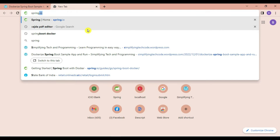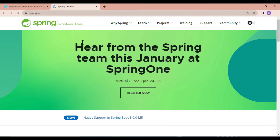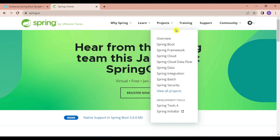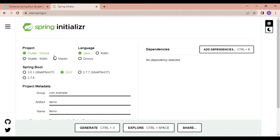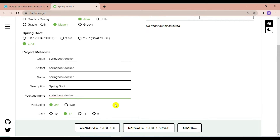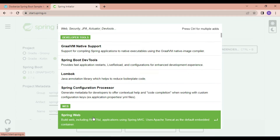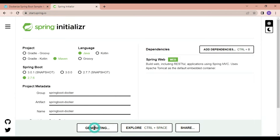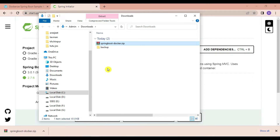Let's get started. Go to Spring.io — you can also create the Spring project using STS4 or Spring Tool Suite 4. In the project section go to Spring Initializr. Select project type as Maven, language Java, Spring Boot version 2.7.6. Give the application name 'spring-boot-docker'. Select packaging as JAR, Java version 17, and add the Spring Web dependency. Then generate the project.